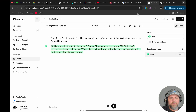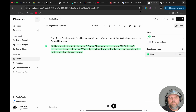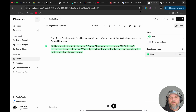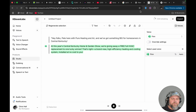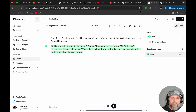ElevenLabs has come out with a new feature called Actor Mode. This is a game changer for text-to-speech AI technology. With Actor Mode, you can narrate a script using your own voice to control the speed, the intonation, and the emotion of the script. So instead of having to go back and regenerate over and over, you can say what you're trying to say with the emotion and speed you want, and the AI will get it just right.